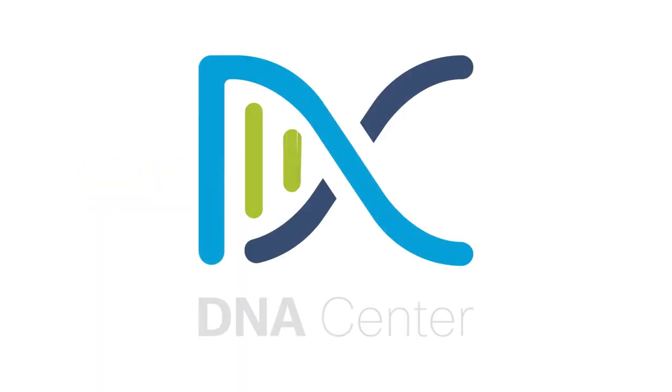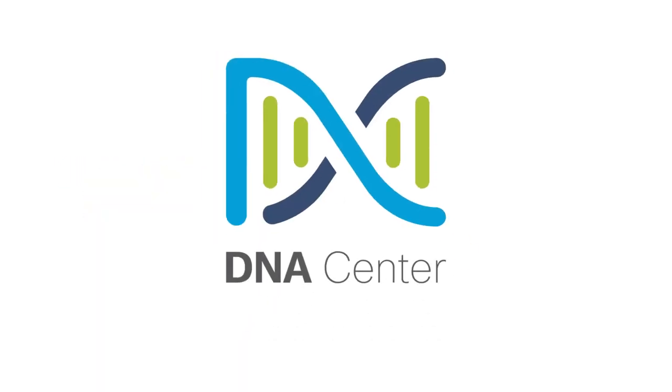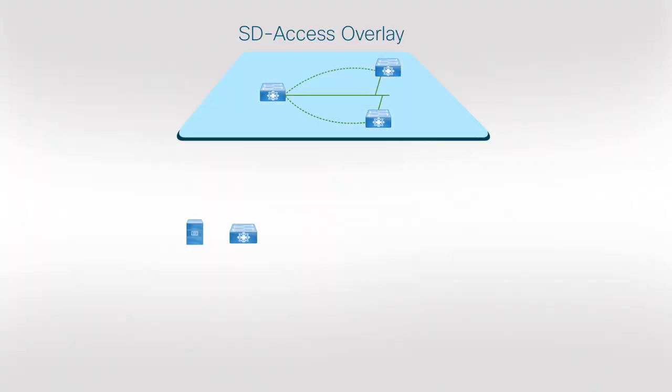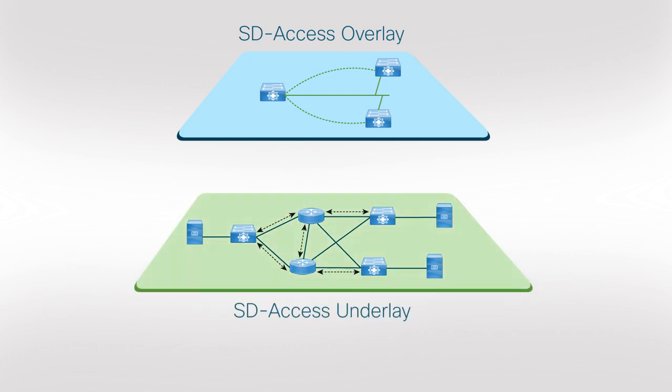With Cisco DNA Center, you can design, provision, and manage your underlay network by automating the discovery and provisioning of new devices.